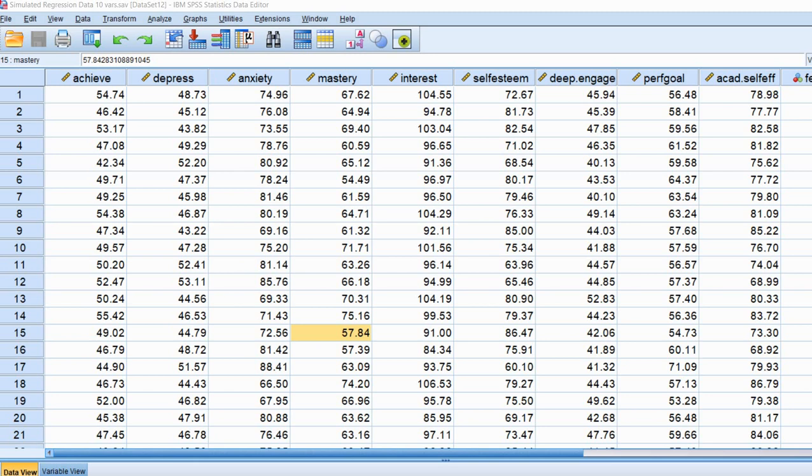Hi everyone. In this video, I wanted to spend some time showing you how you can diagnose potential collinearity among your predictor variables when running a multiple regression analysis using SPSS.